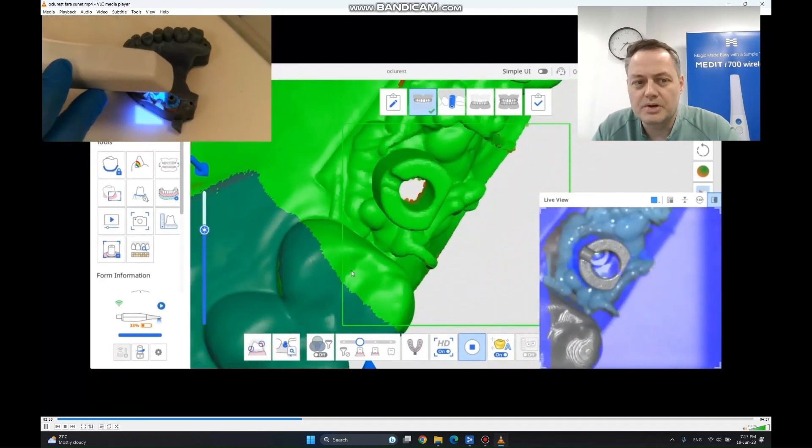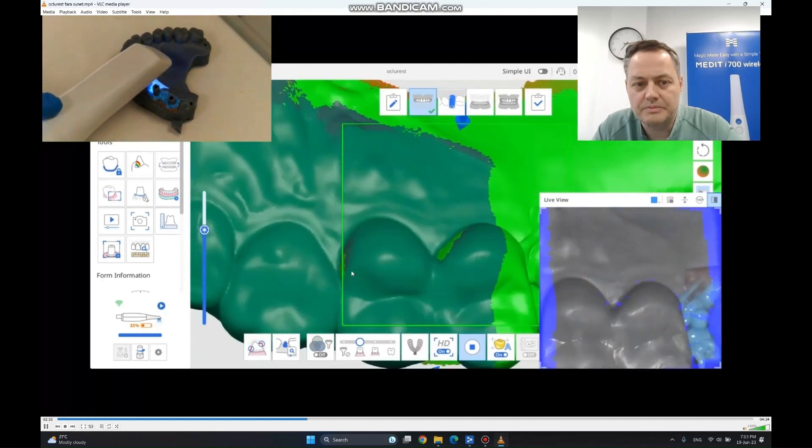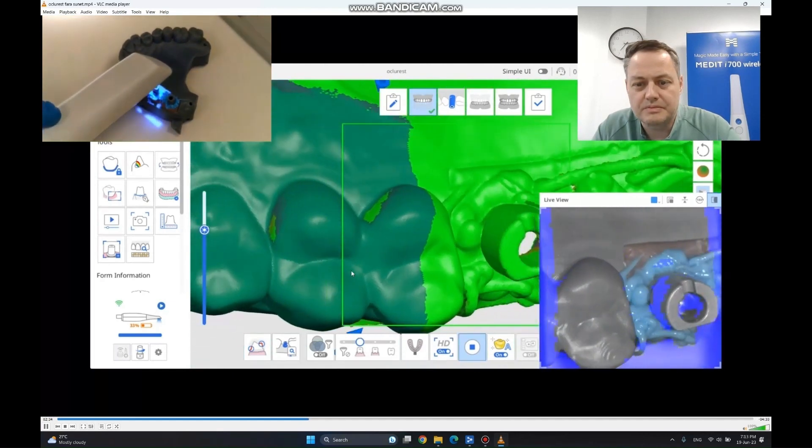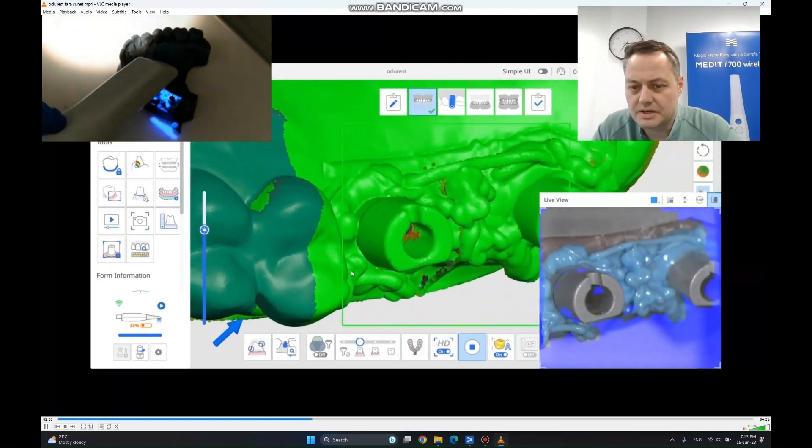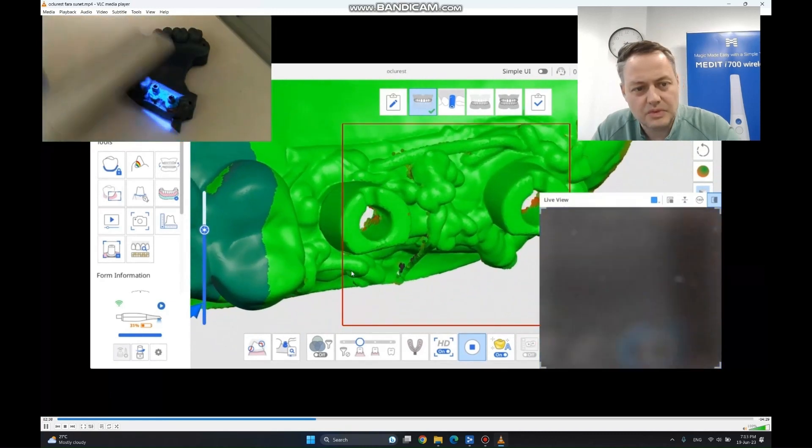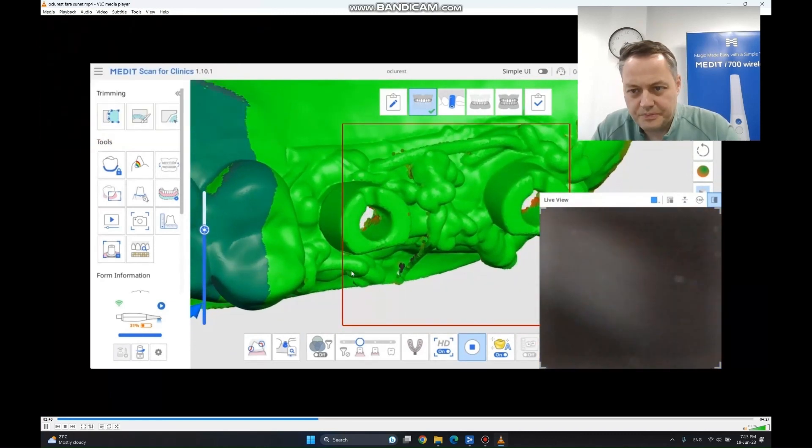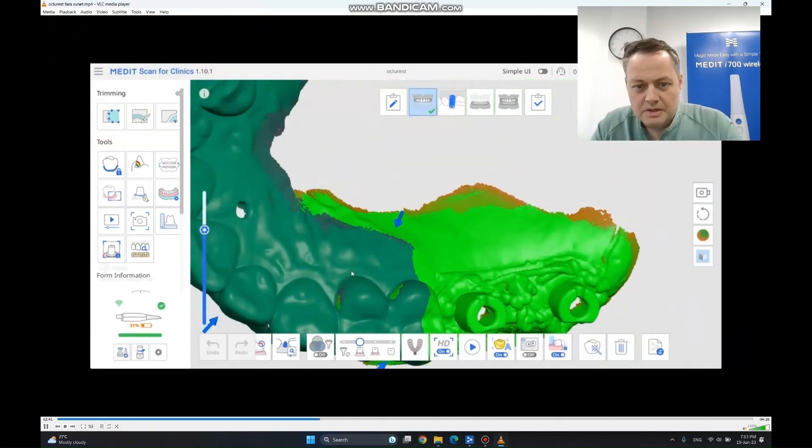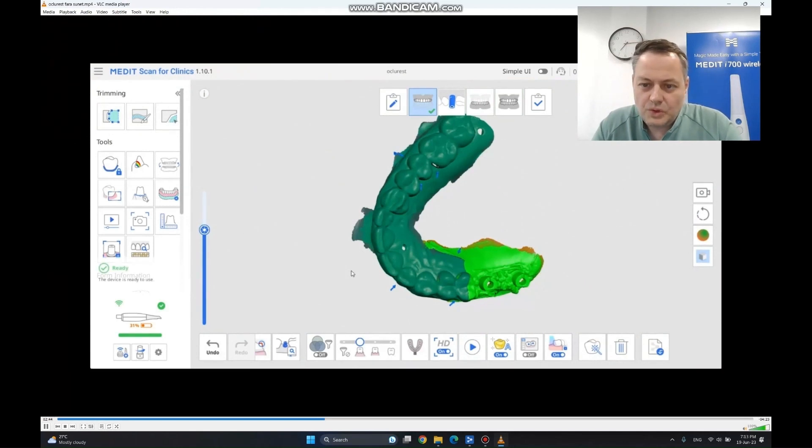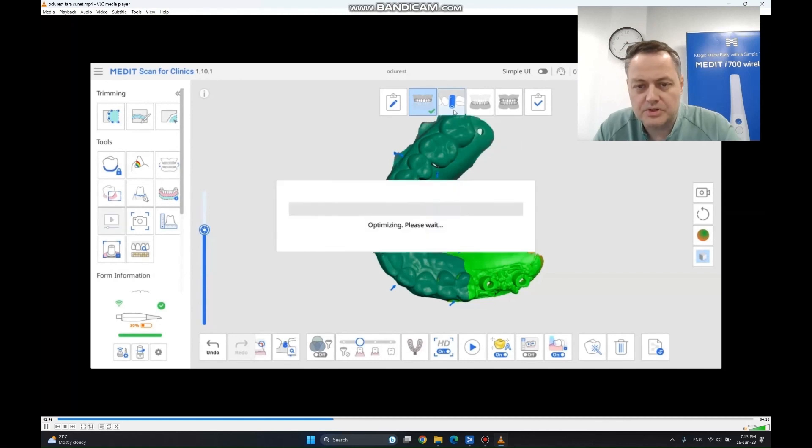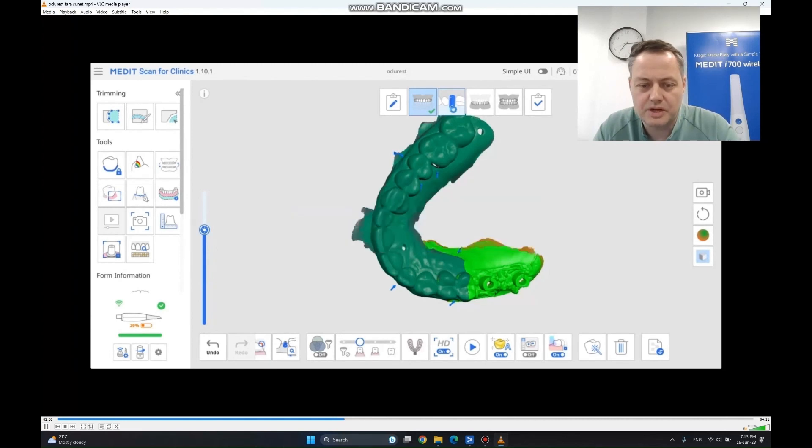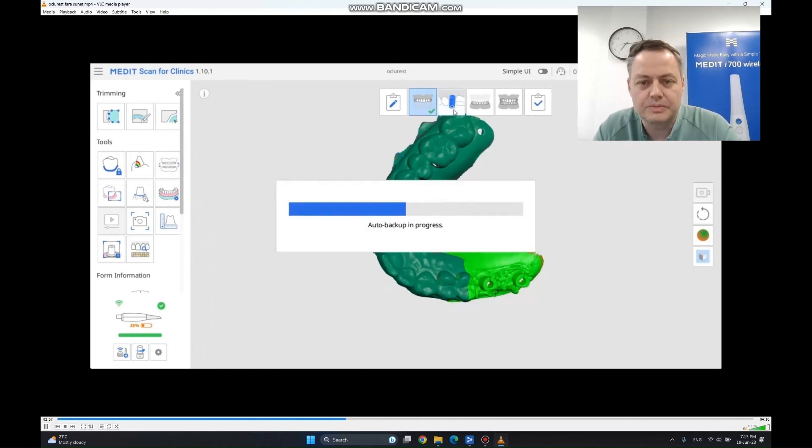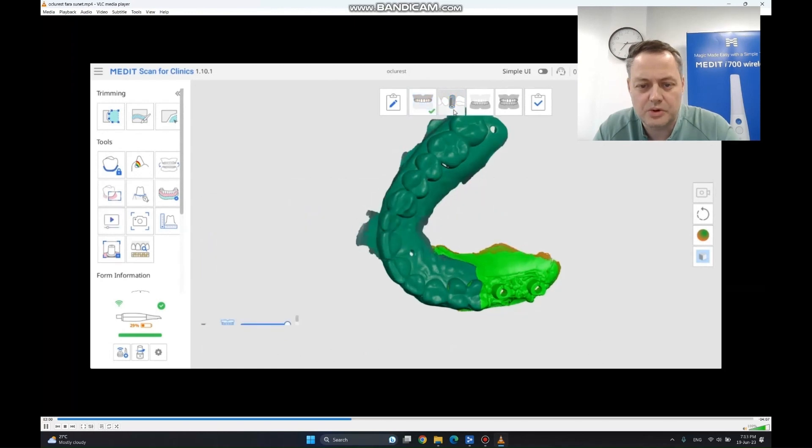We are going to put the scanner away. Right now we have everything that we needed on the scan body part. We are going to go in the scan body stage. We are going to import the whole maxilla that we just did with everything together. Please hit the optimize button. Don't forget the optimize button.